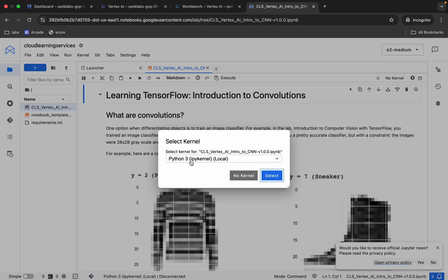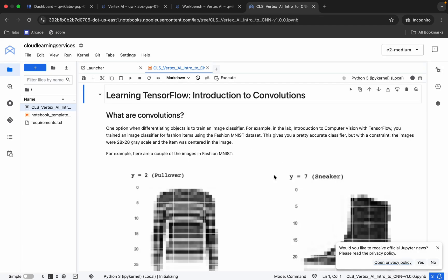Just make sure that your kernel must be Python 3 like this way. Just click over here and from here choose Python 3. Click on the Select button over here like this way.